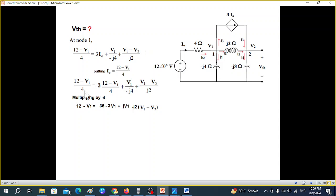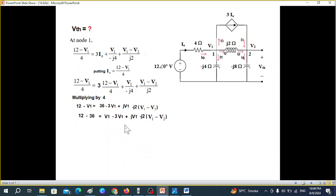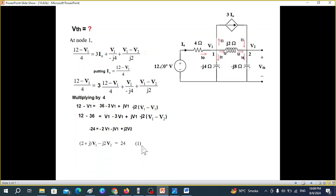To simplify, multiply through by the LCM of 4. Terms cancel, giving: 12 − V1 and 36 − 3V1 combined. Rearranging in terms of V1 and V2, and removing the minus sign, we get equation number 1. Moving to node 2, the entering currents are I3, 3I0, and (V1 − V2)/j2, while V2/(j8) is leaving.